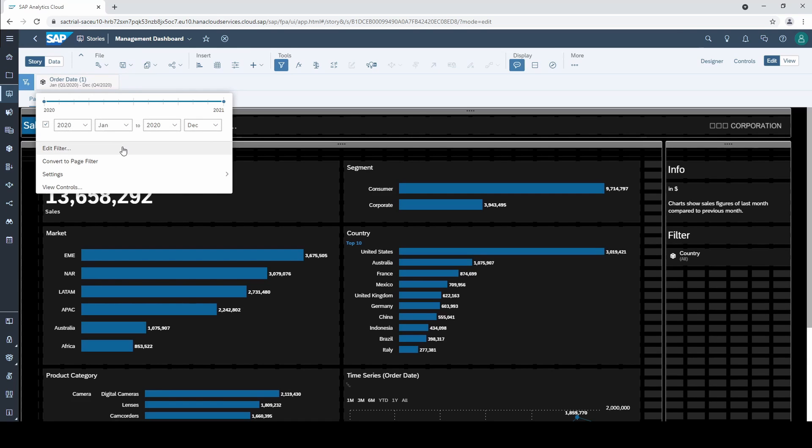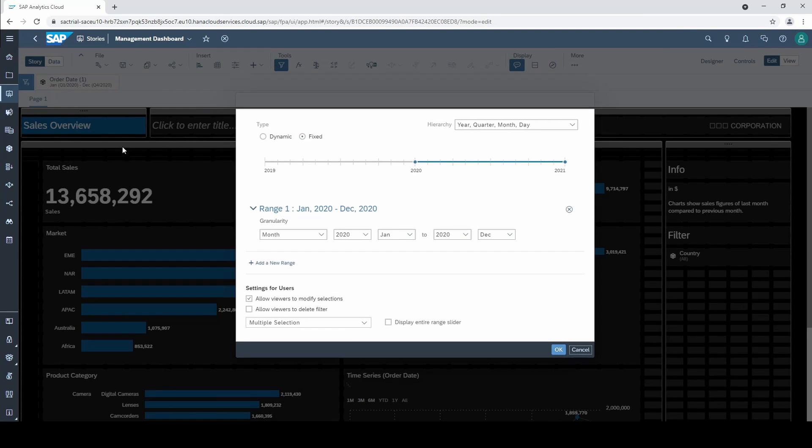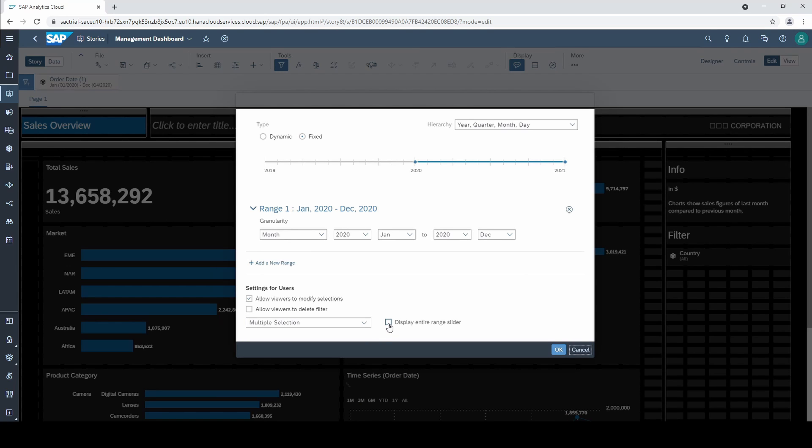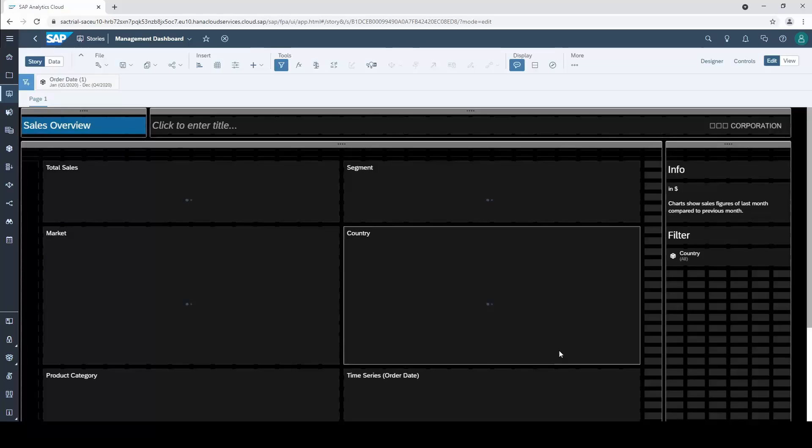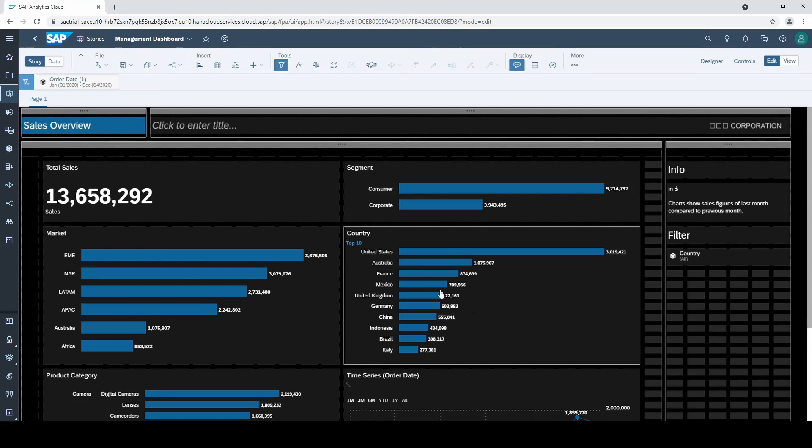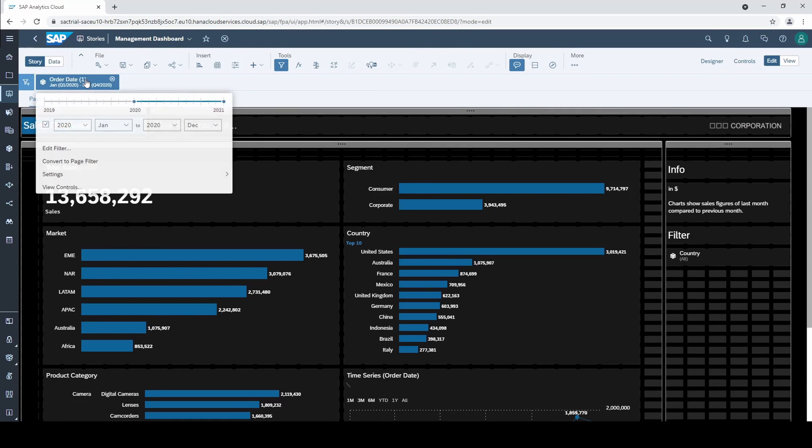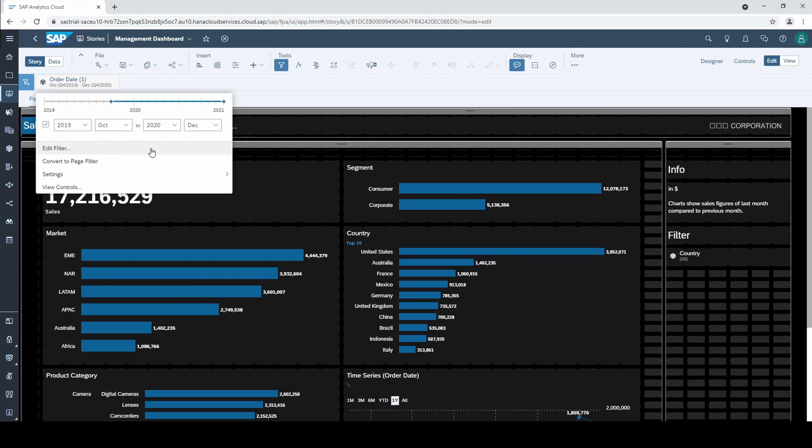So far we can only select ranges in the year 2020, but there is also a configuration option which says display entire range slider. And if you activate this one, not only the selected range for 2020 will be displayed for your users but the whole available time range. So when you open the dashboard there will be 2020 selected and now it's possible to select months from 2019.